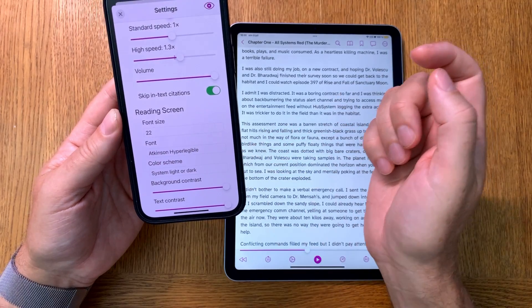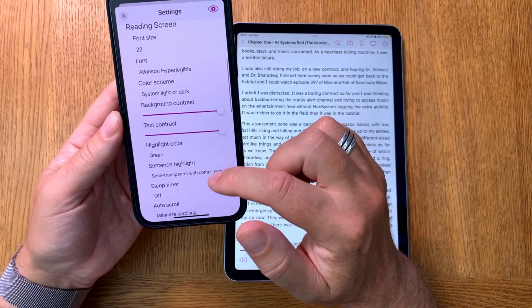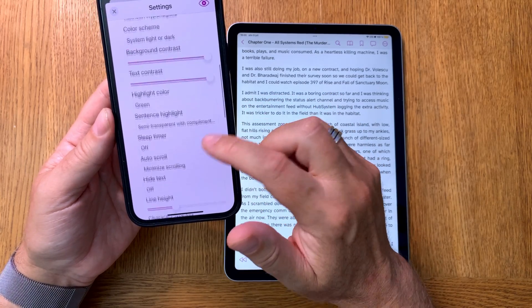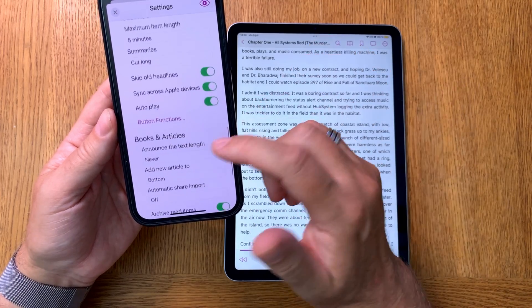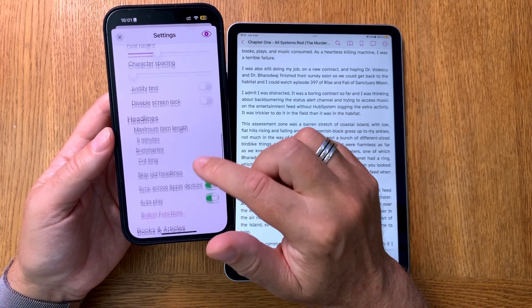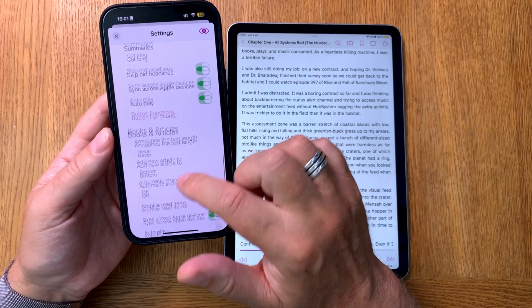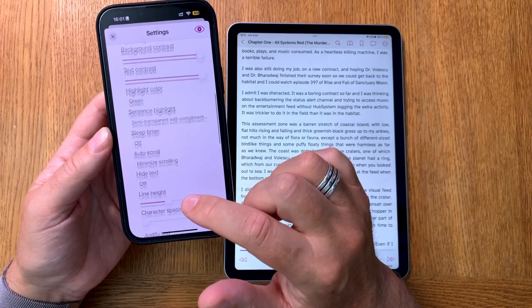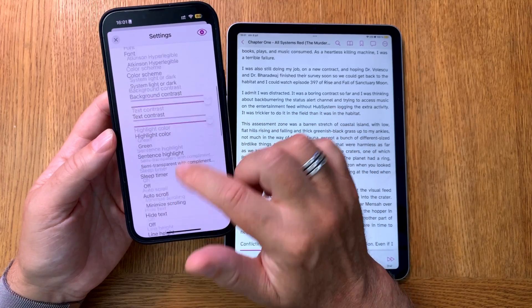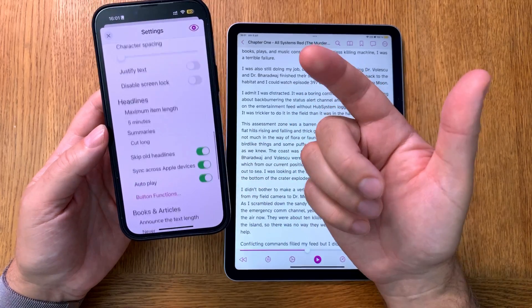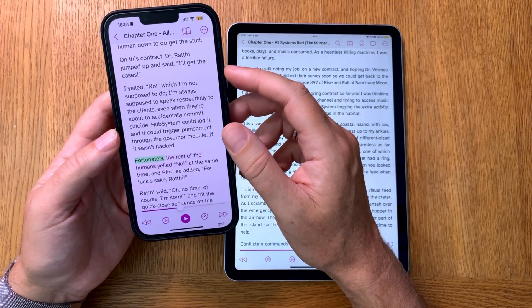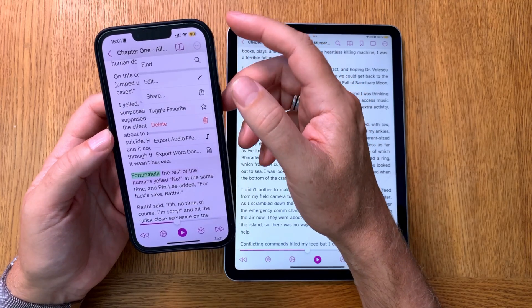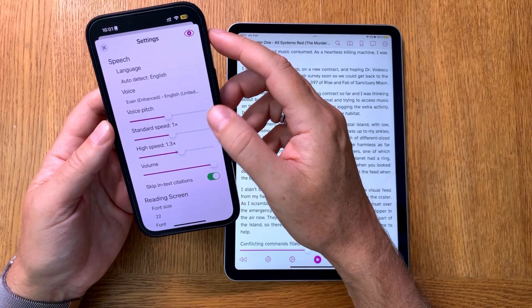I use this font and this font size, and of course you can set colors, background contrast, text contrast, highlight color, sentence highlight, and a lot more different settings. This app really has so much to offer, so I'll be doing a lot of other videos about Speech Central on my channel. You can also choose Microsoft Neural Engine voices, but that's more of a hack and I haven't done that yet because it's very advanced.